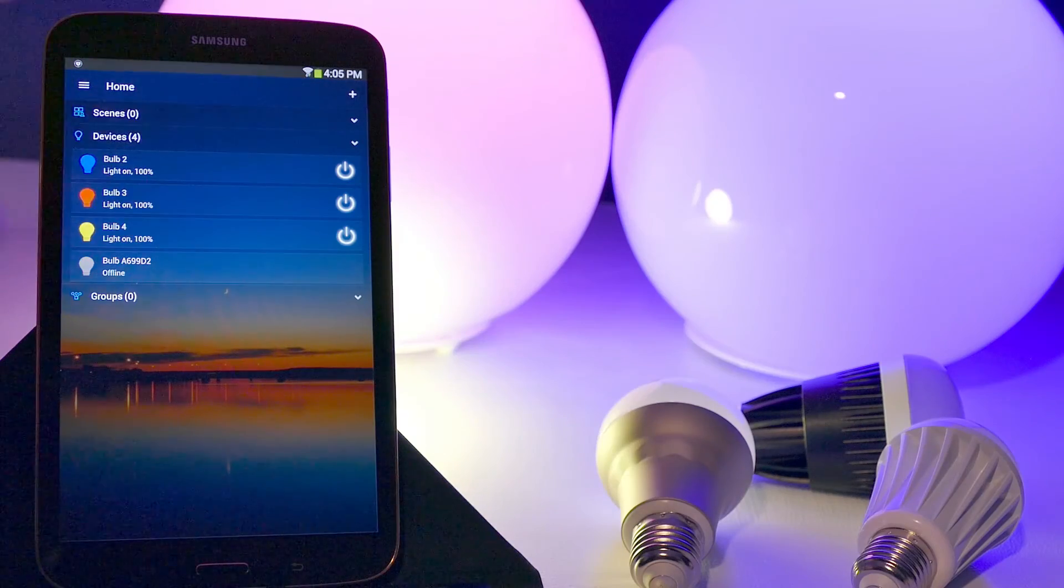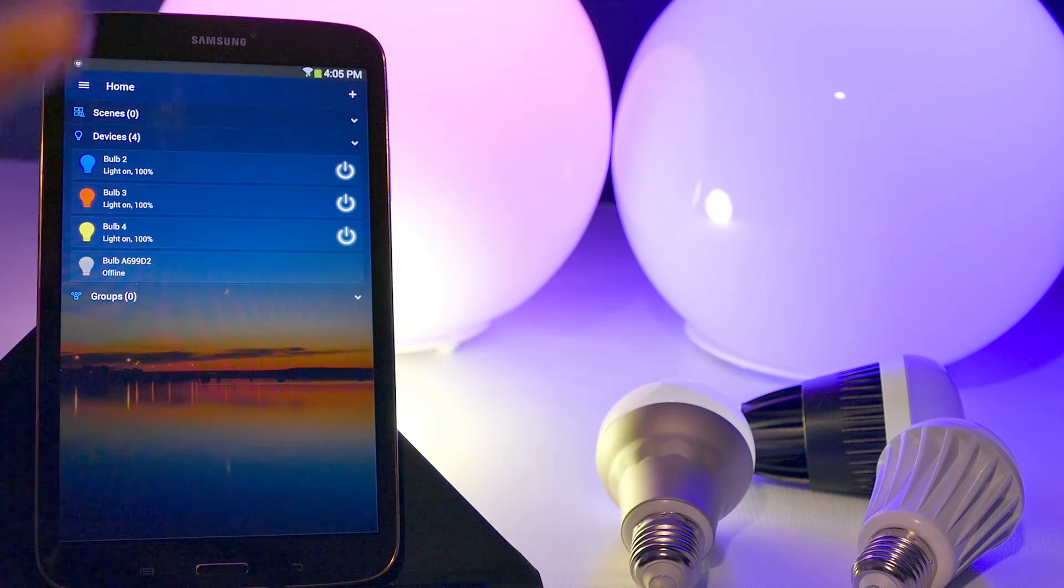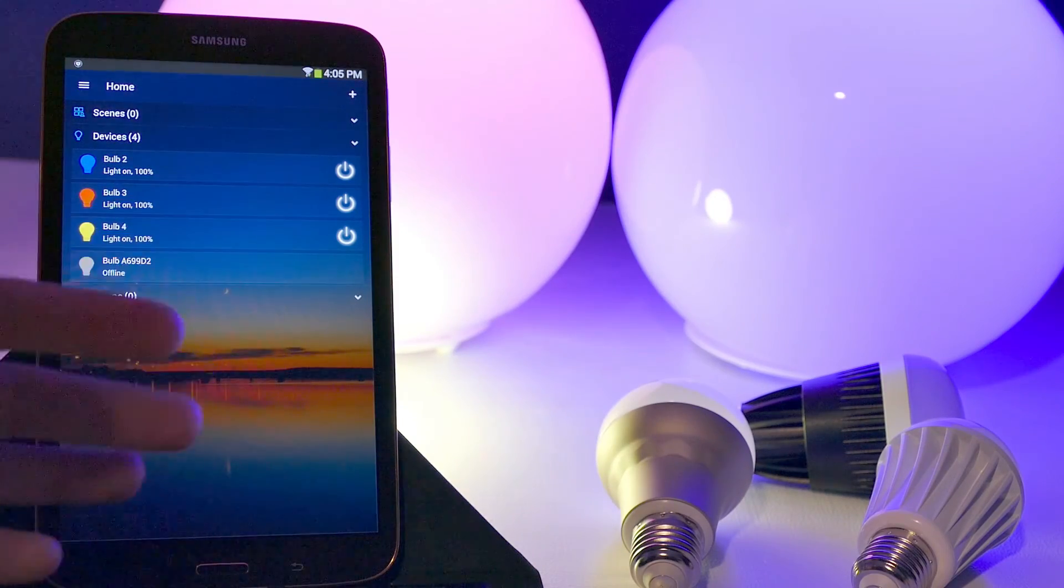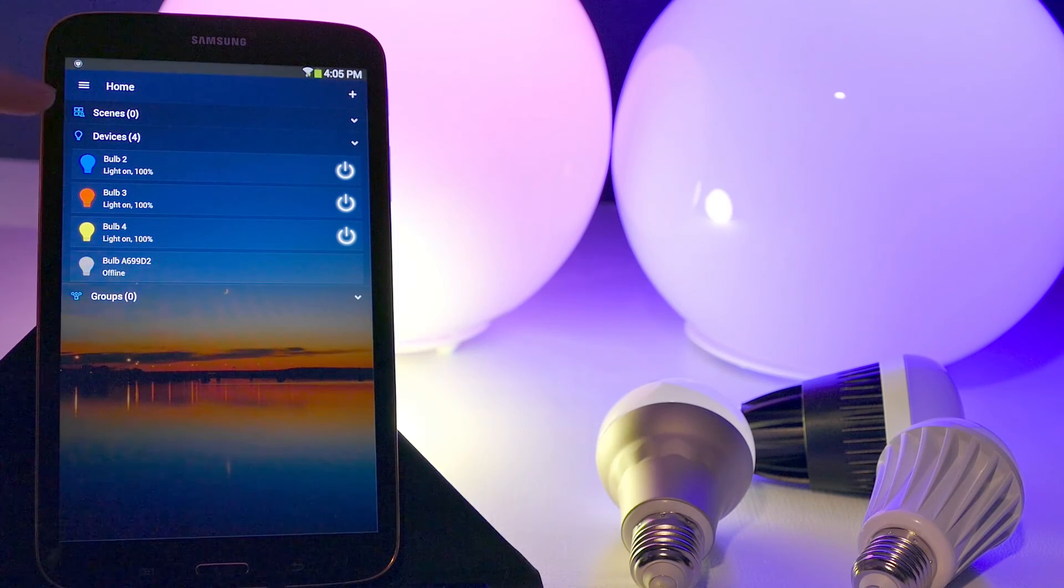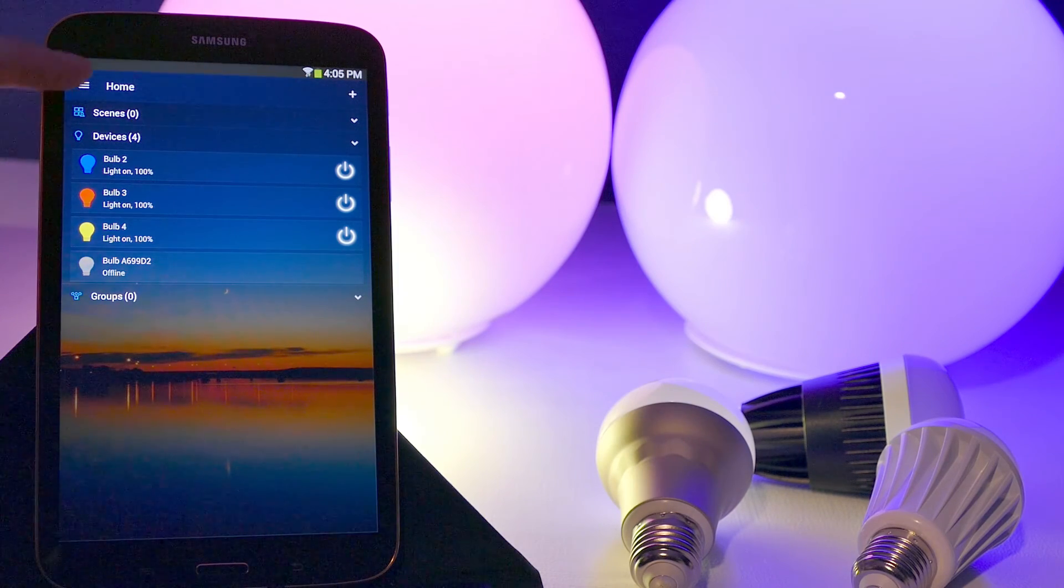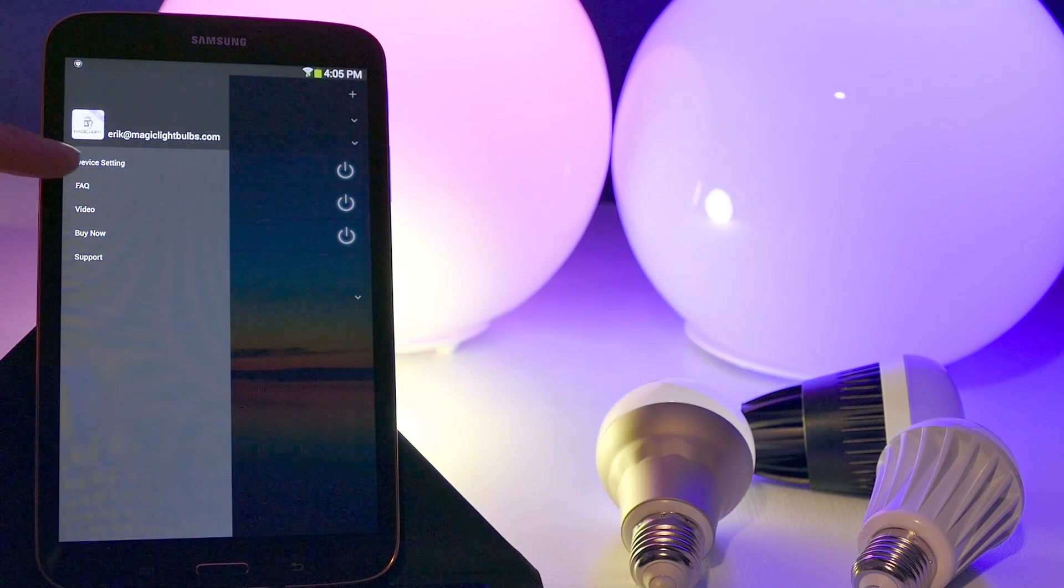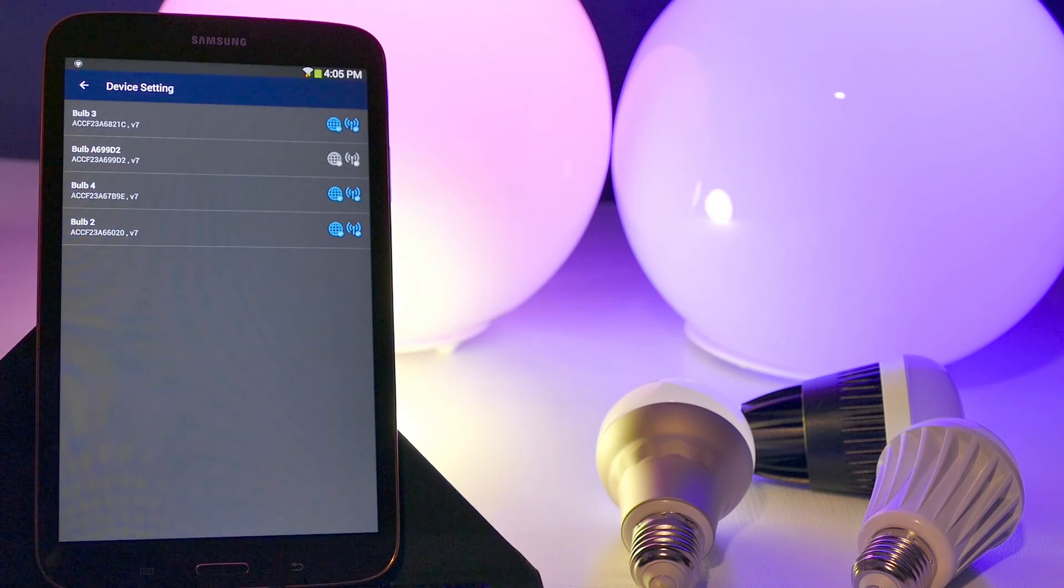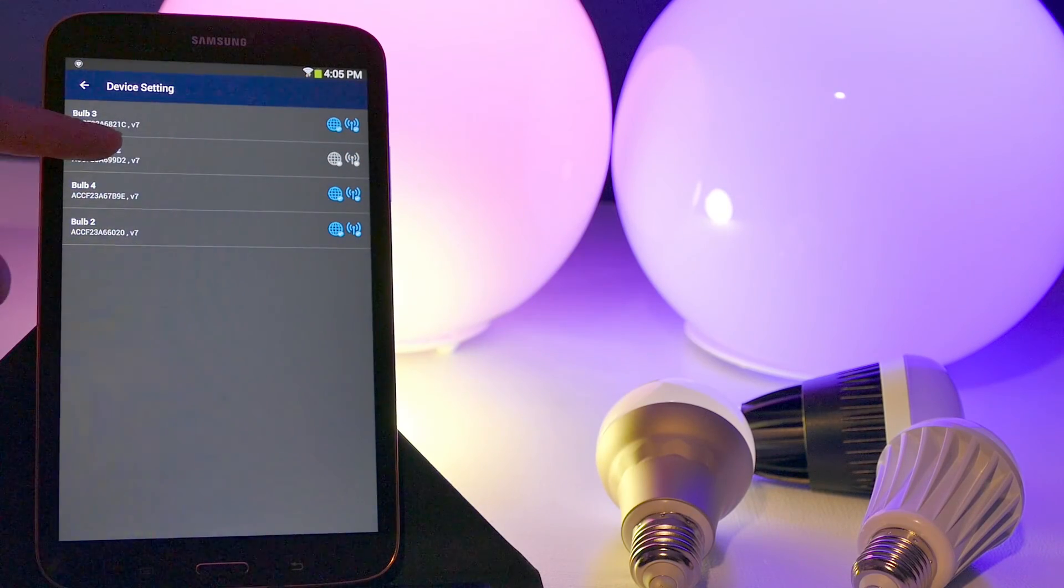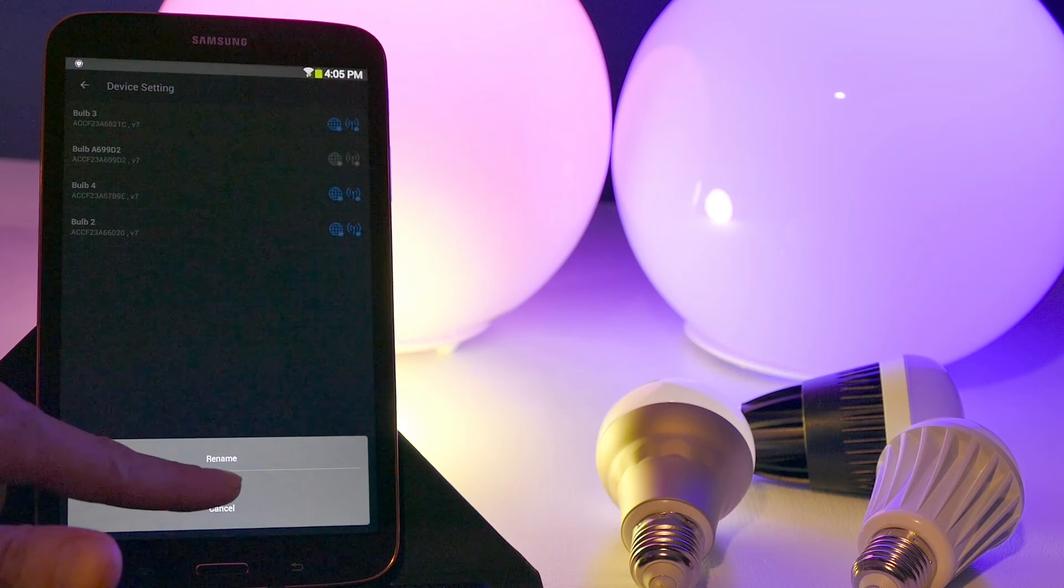If you guys need to delete a bulb for whatever reason, let's say you just gave one to your friend and you no longer need it in the system, what you want to do is go up here to your settings, go to device setting, and then you find the bulb that you want to delete, click on it, and delete.